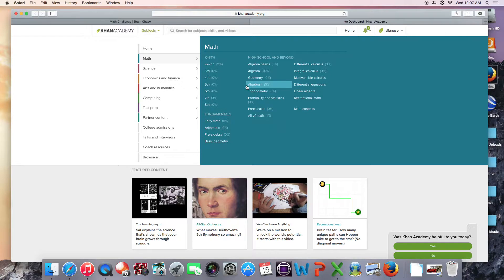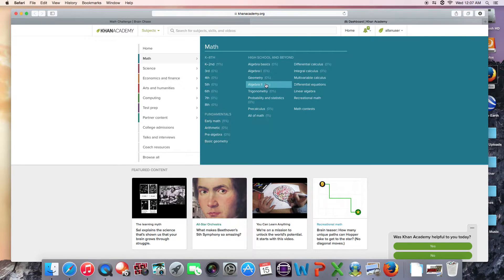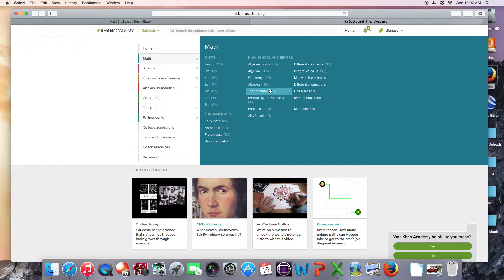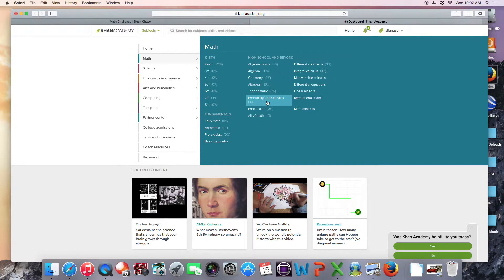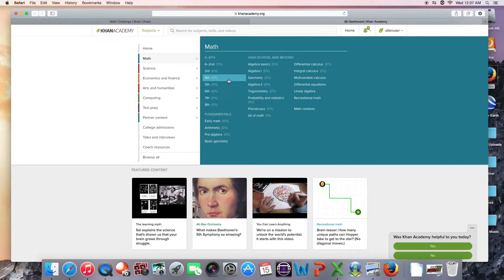The great thing about Khan Academy is that you can select anything at all to work on. If you're ready to move ahead of your grade level to more advanced math, go right ahead and try it out. You can even watch videos and learn new concepts. If you feel like you'd like to review some basic problems, you're welcome to do that as well.